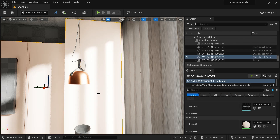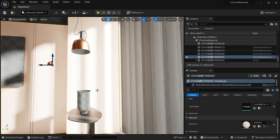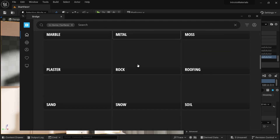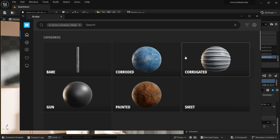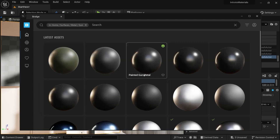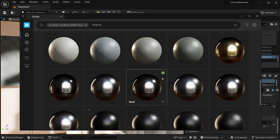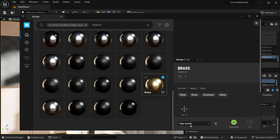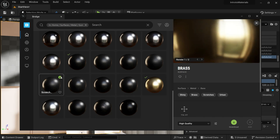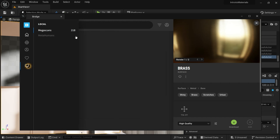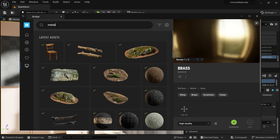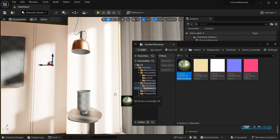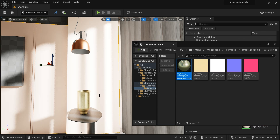Now let's look at the materials that Quixel Bridge and Megascans provide. Click on the new tab and go to Quixel Bridge. Click on the home icon and find your surfaces. Scroll down for a category of metal. I have already downloaded some materials — you can see the tick mark. If downloading for the first time, click the material, choose high quality, and download. Once downloaded, search your library, find brass material, add it to the scene, drag and drop to your object — and there you go, a metal material from Megascans.